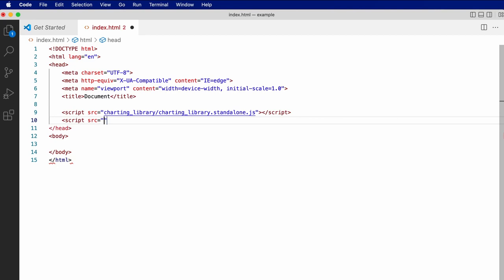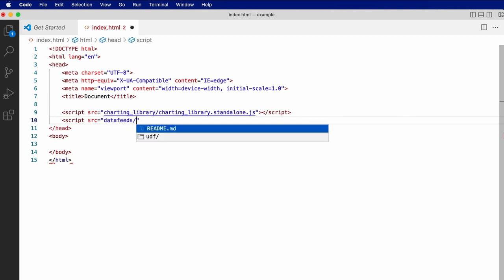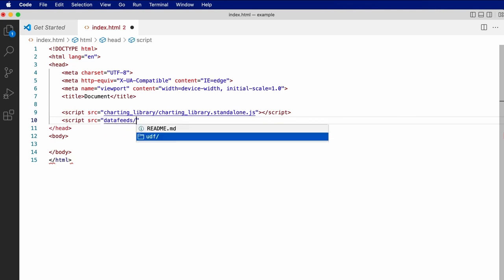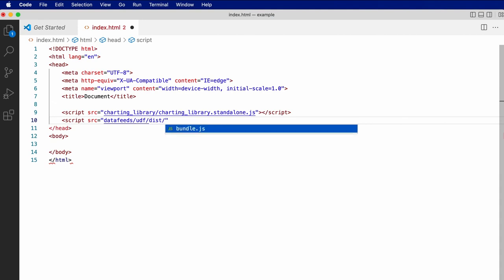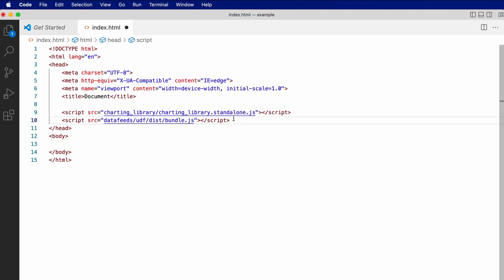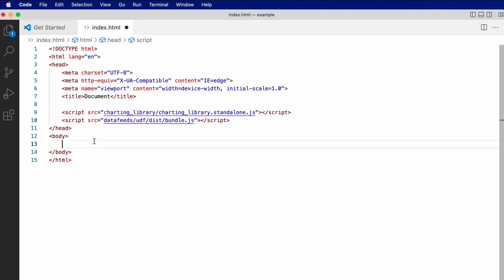Secondly, a reference to datafeeds/udf/dist/bundle.js, which contains a sample data feed implementation, which we'll use to load data.